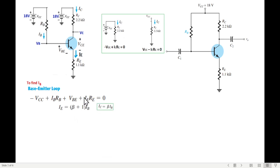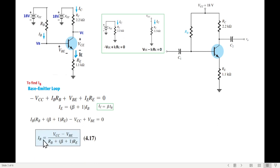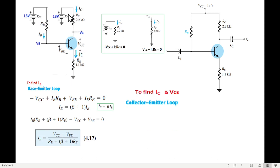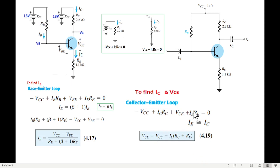From the base-emitter loop equation, we replace IE with IB. We know IC equals beta·IB, and IE equals (beta + 1)·IB. Substituting IE and taking IB common, we get a final equation for IB. For the collector-emitter loop, starting from the source: minus VCC plus IC·RC plus VCE plus IE·RE equals 0. Since IE is approximately equal to IC, we substitute and rearrange to get our second equation.